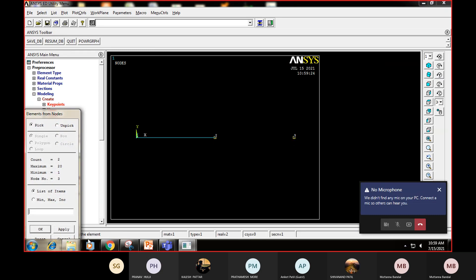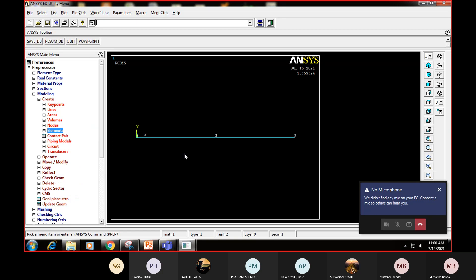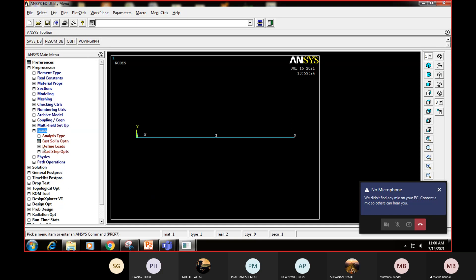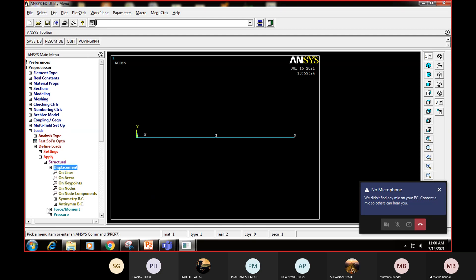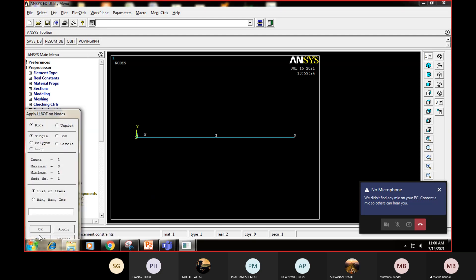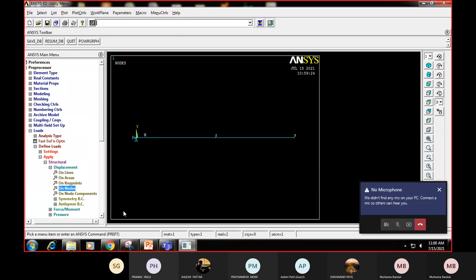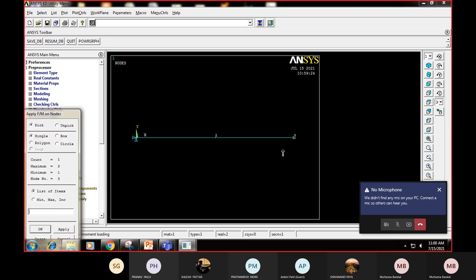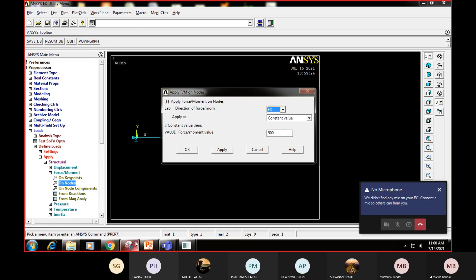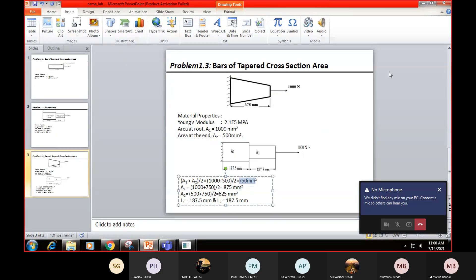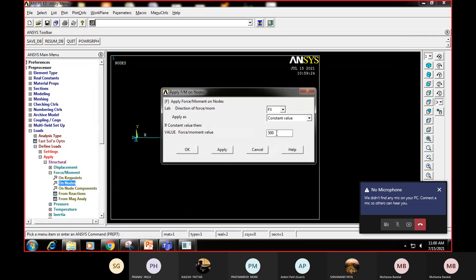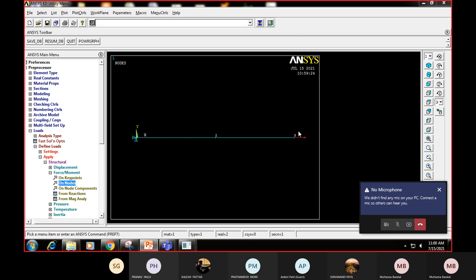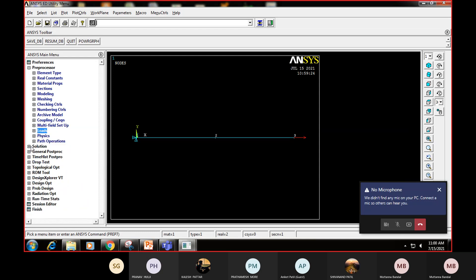For node creation: go to Create, Nodes, In Active CS. First node at (0, 0, 0) - say OK. Second node at x = 187.5 mm - say OK. Third node at x = 375 mm - say OK. Three nodes are created. For elements: go to Element Attributes, Link 180, material 1, real constant 1, say OK. Click Through Nodes, pick node 1 and node 2, say OK. Change real constant to 2, say OK, then Through Nodes, pick node 2 and node 3, say OK. Two elements are created. Apply boundary conditions: fix node 1 in all degrees of freedom. Apply force of 1000 N in FX direction at node 3.